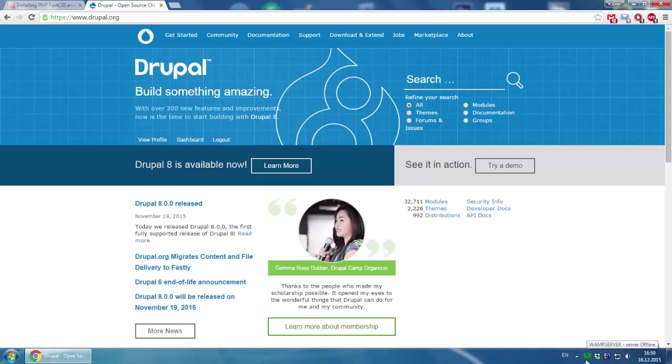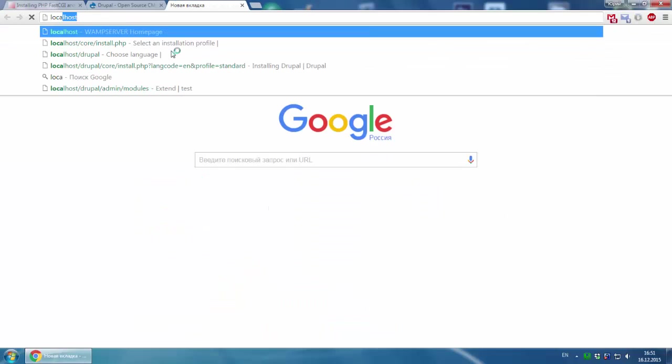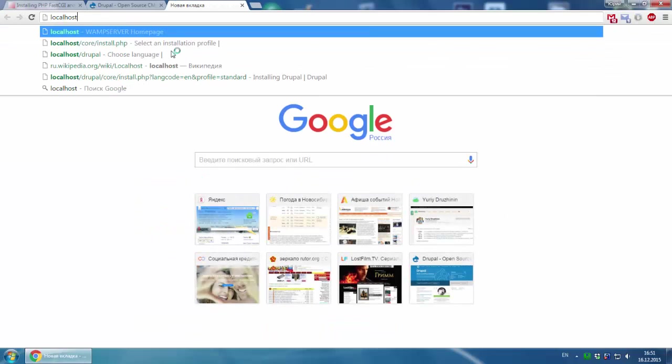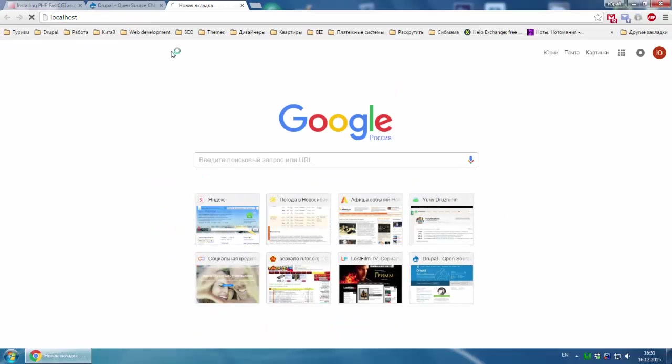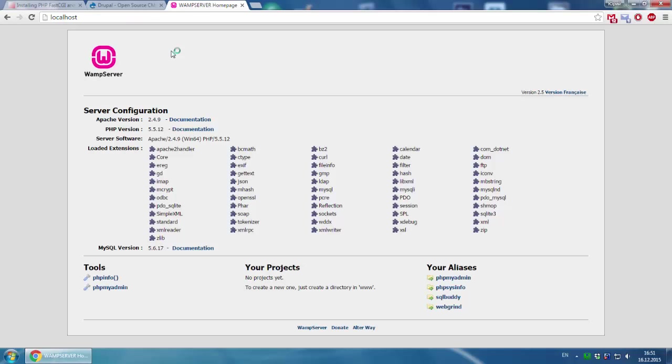We have installed a localhost server on your computer. How to check if it works or not? You go to your browser and type localhost. If you can see the wampserver screen, it means it works.